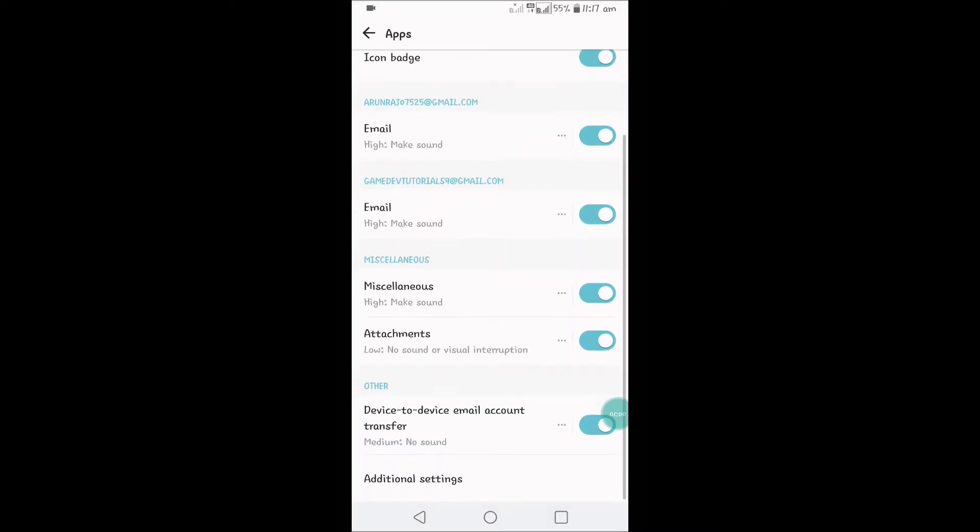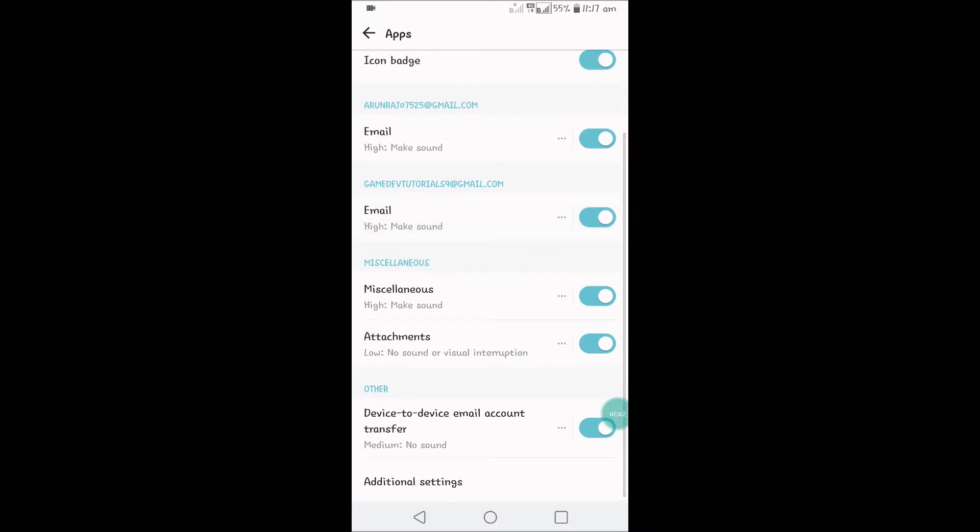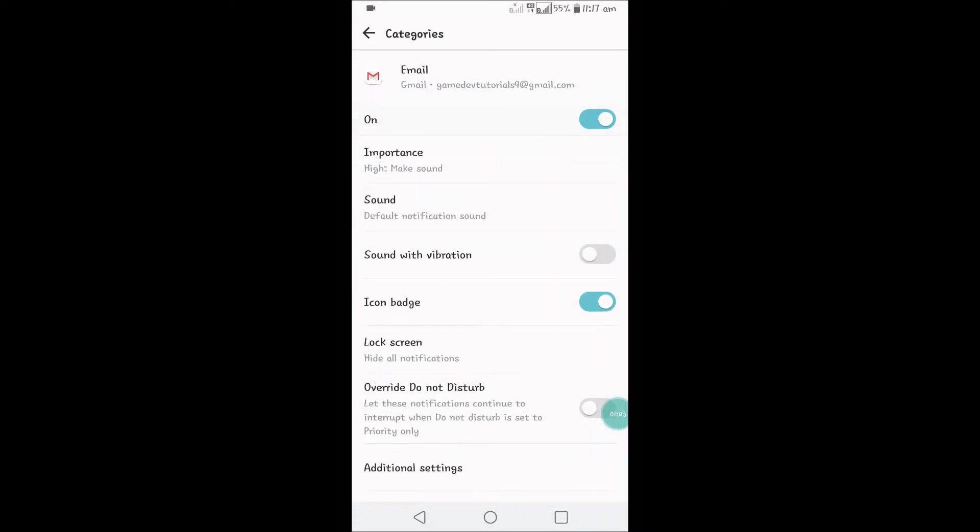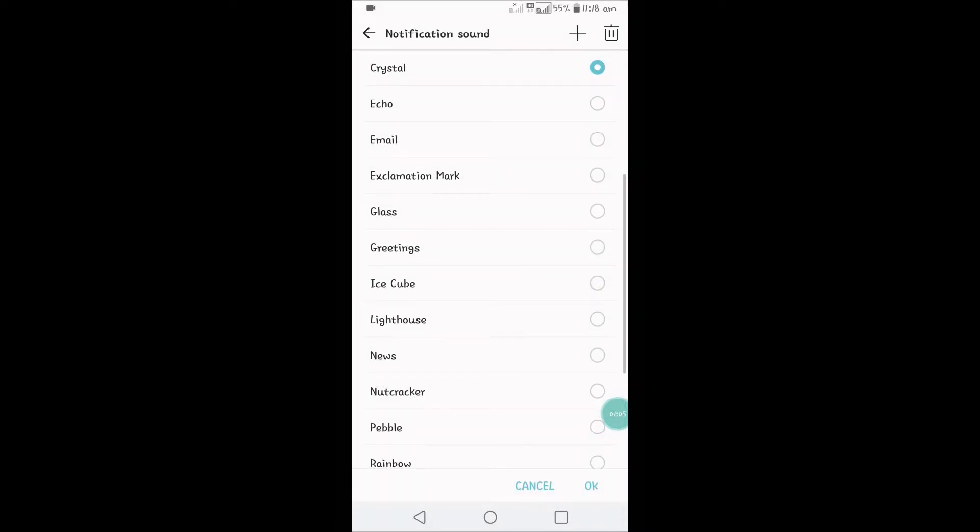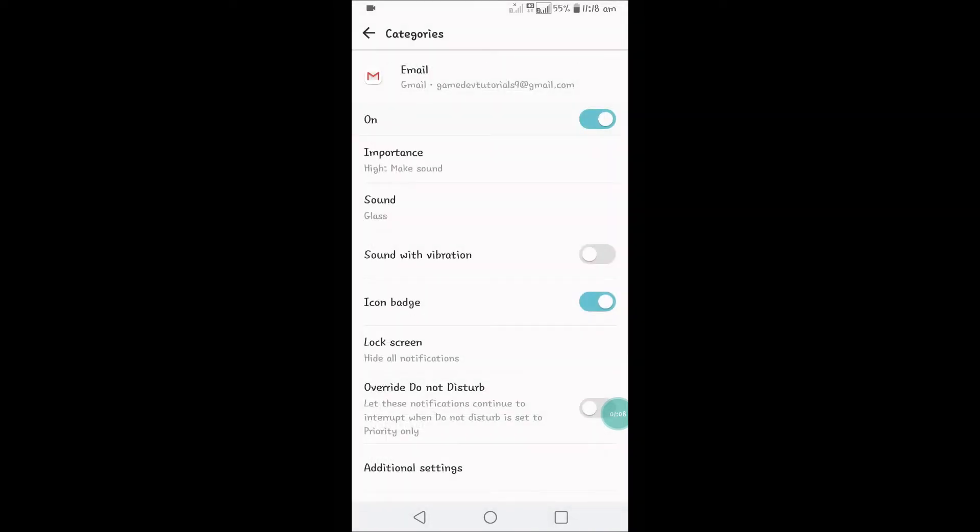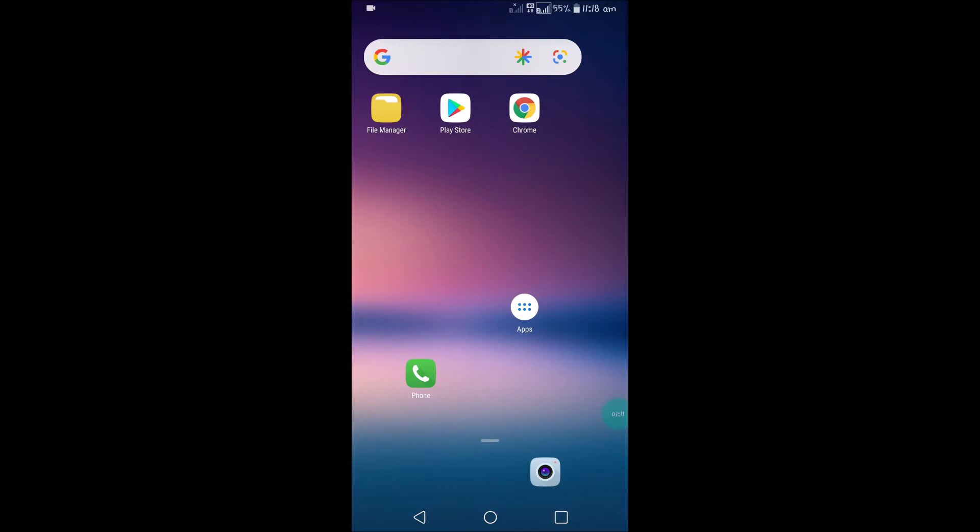And for the second email ID, you can click on these three dots and click on Sound and have a different notification sound. So in this way, you can set different notification alert tones for different email accounts on your single Gmail app.